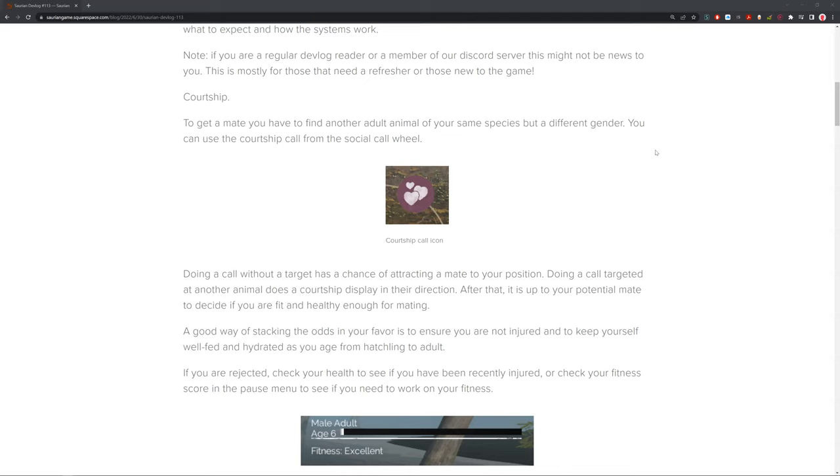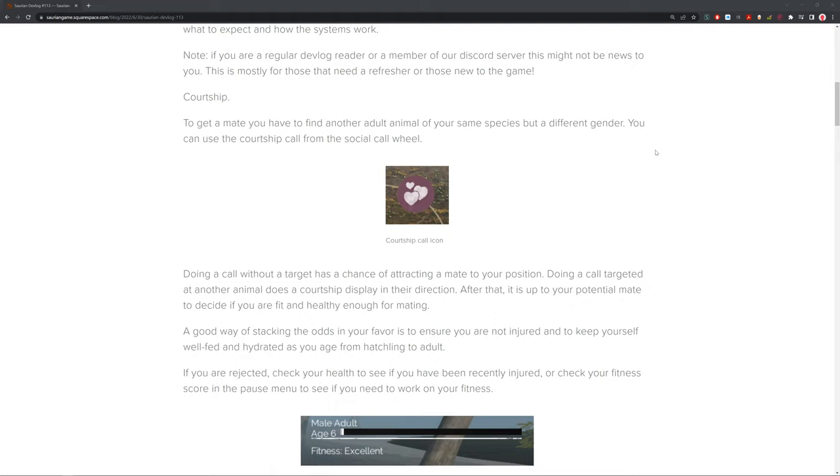Doing a call without a target has a chance of attracting a mate to your position. Doing a call targeted to another animal does a courtship display in their direction. After that, it is up to your potential mate to decide if you are fit or healthy enough to mate with. A good way of stacking the odds in your favor is to ensure that you're not injured and keep yourself well fed and hydrated as you age from hatchling to adult.